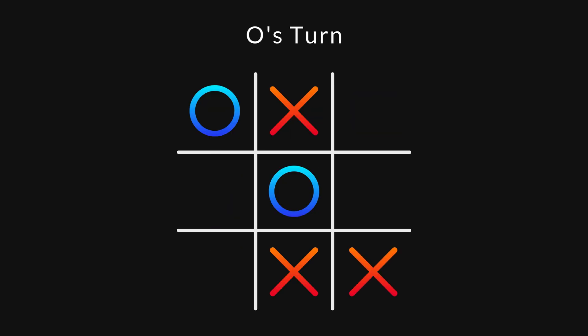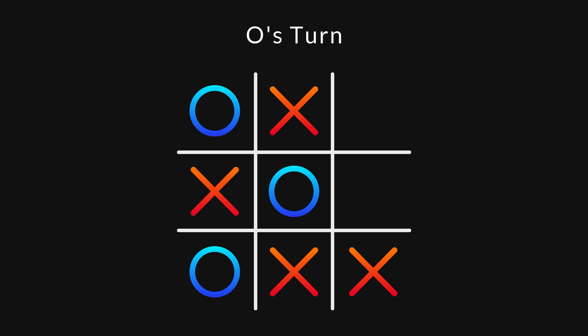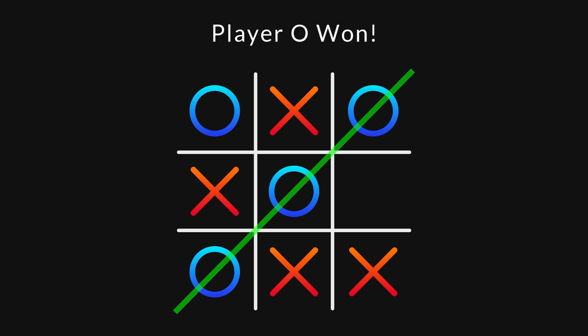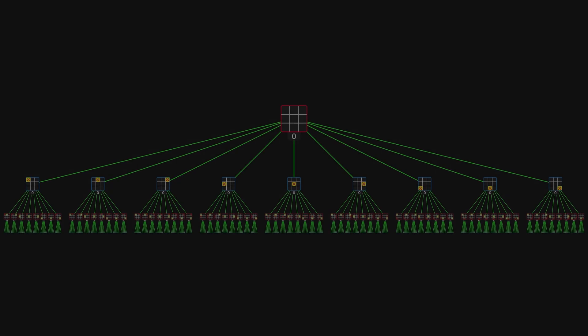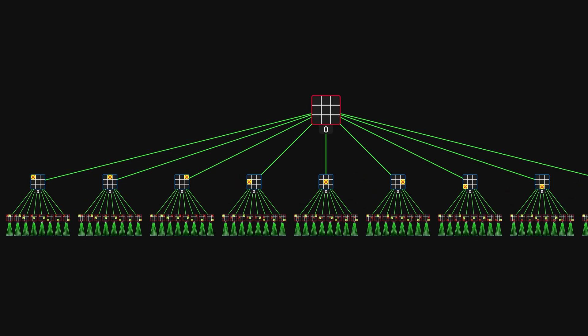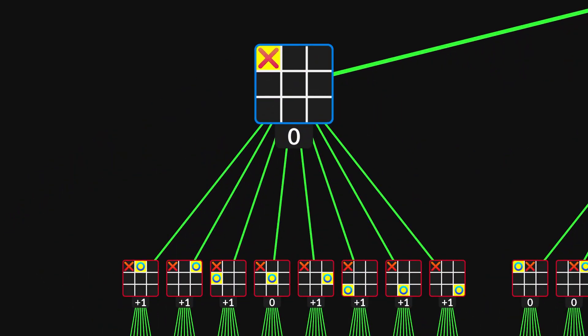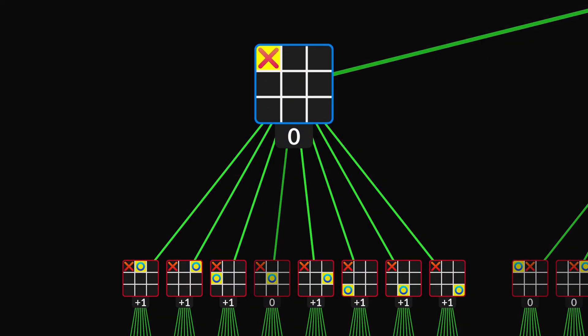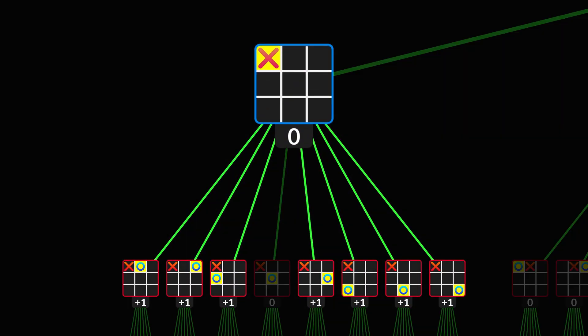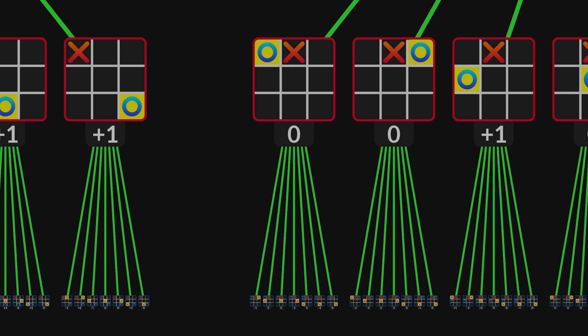It's of course also possible for player O to lead player X into such a trap. The question is, what's the best way to lure your opponent into a trap, and how do you avoid being trapped yourself?